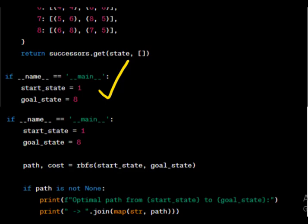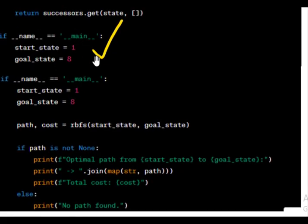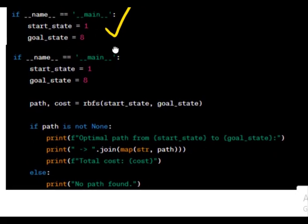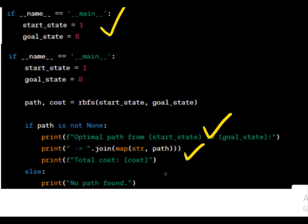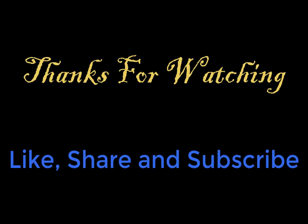Path and cost calculation calls the RBFS function to find the optimal path and cost. Printing the result. The code prints the optimal path from start state to goal state, including the states and the total cost. If no path is found, it prints a no path found message. That's all for this particular session.